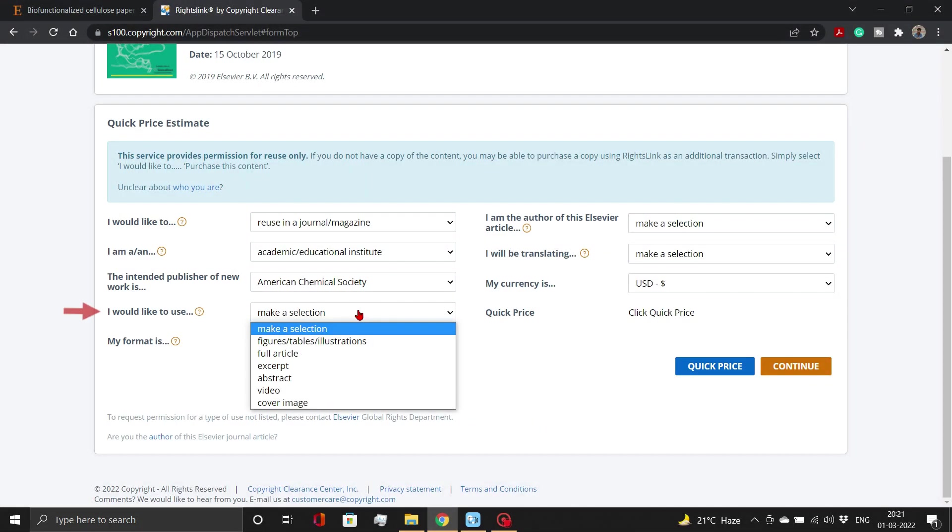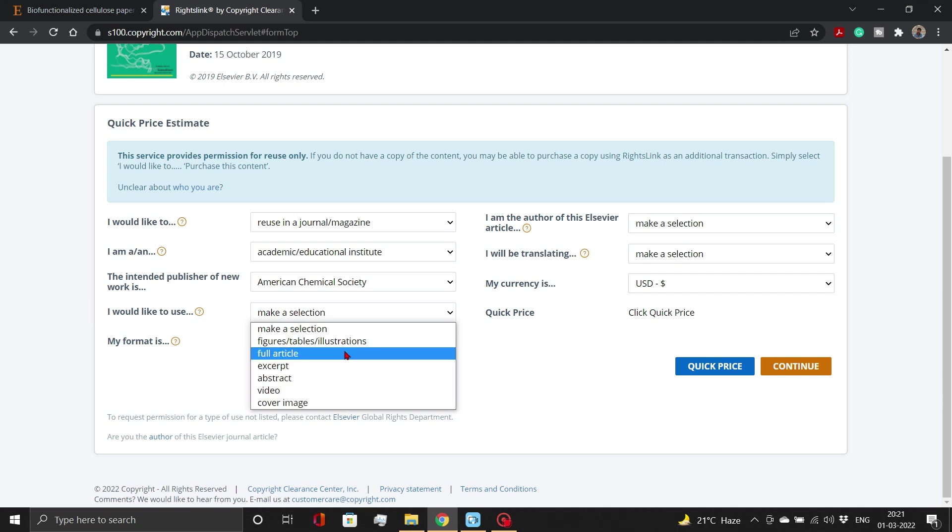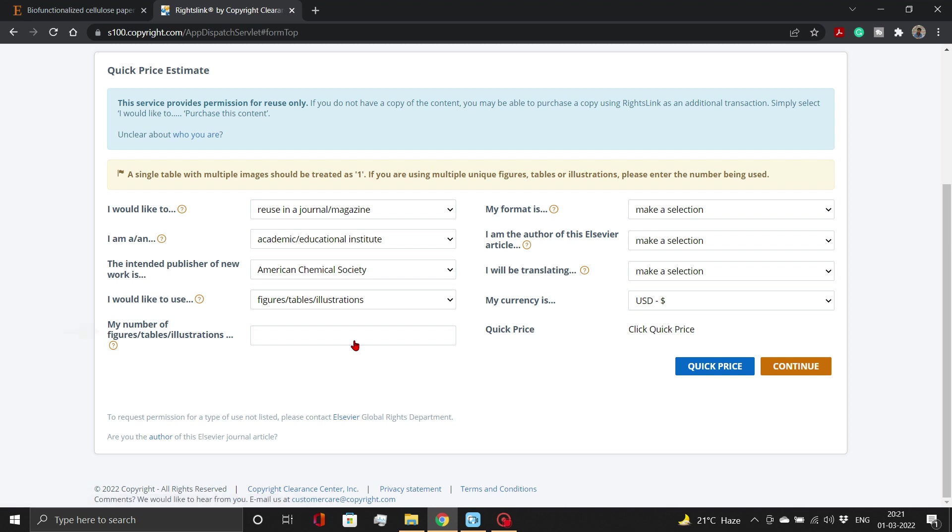Now choose which part of the published content you intend to include in your work. For tables and figures, select Tables or Figures or Illustrations option. Then, add the number of tables, figures, or illustrations from the published content you intend to use in your work. This should be an integer value. We will put 2 here as we want to reuse 2 figures, that is, figure 1 and 4.